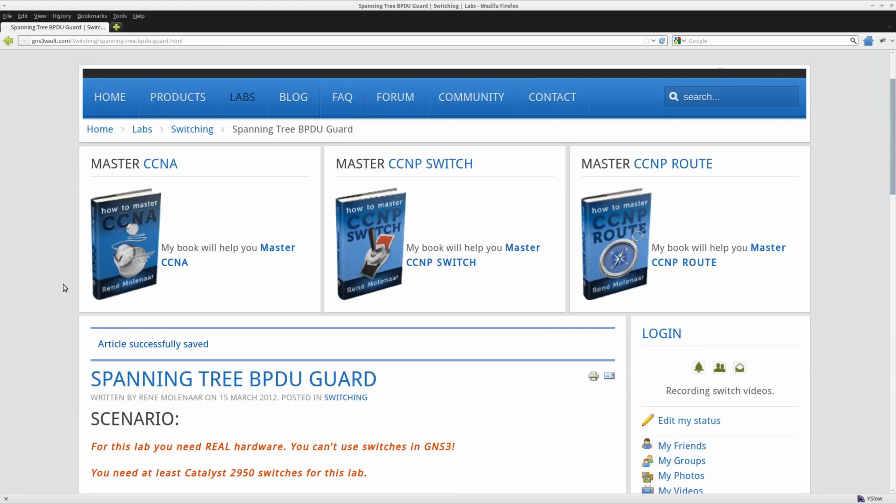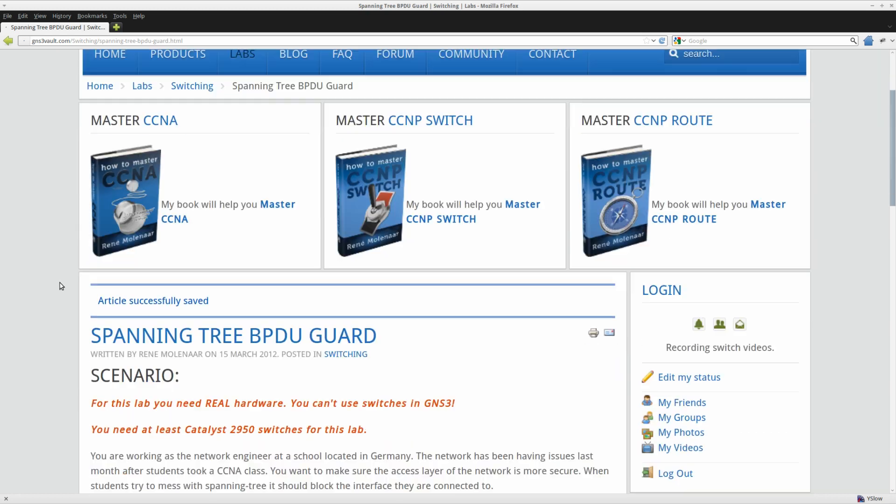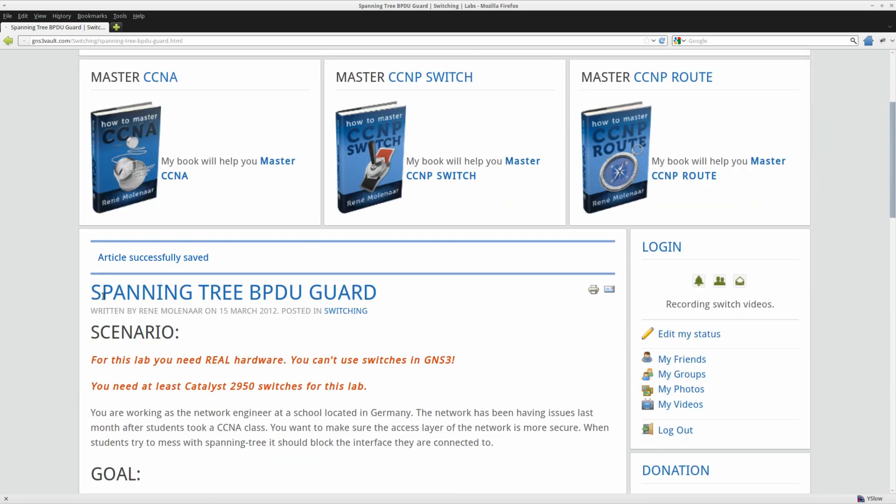Hey there, this is René for GNS3V and in this lab I'm going to show you the Spanning Tree BPDU Guard lab.